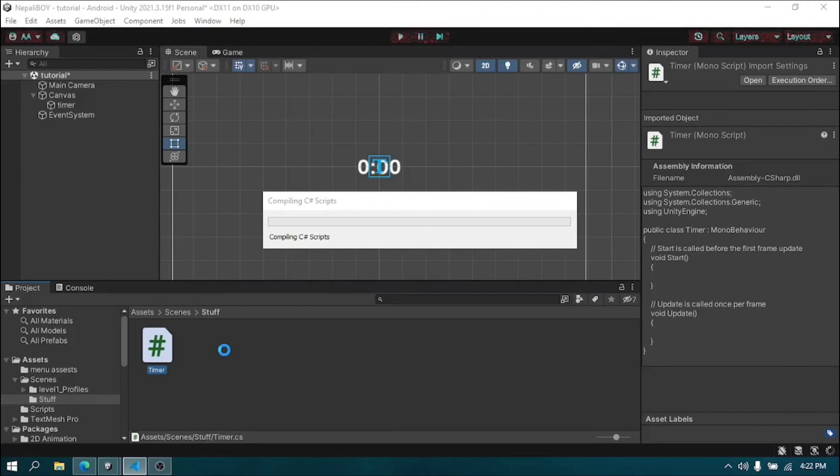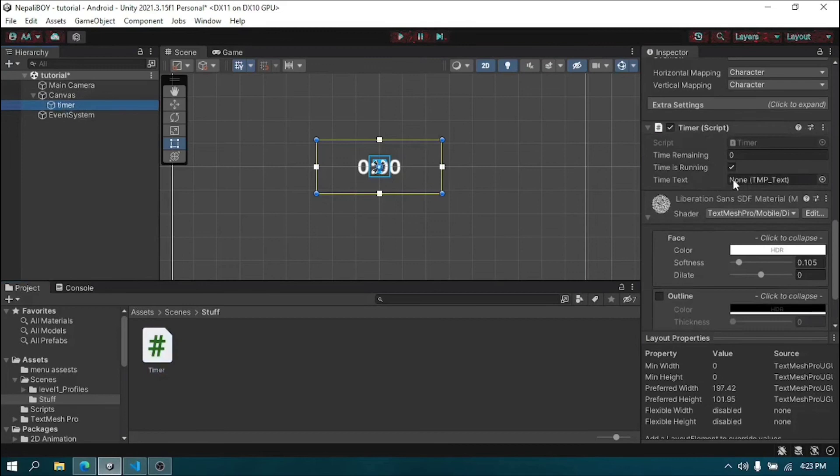Drag and drop your script into the timer text, and in the time text field, add your text from the hierarchy.